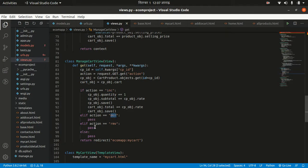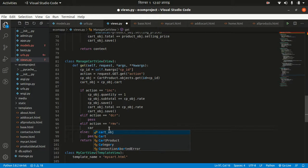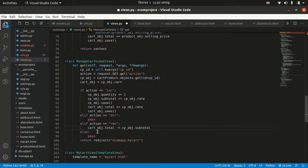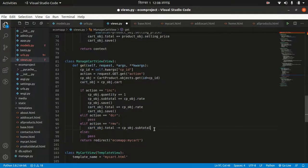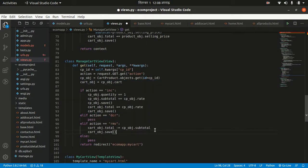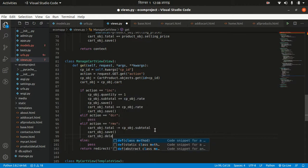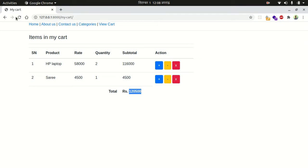Before we do anything with the decrease logic, let's implement the remove logic. To remove an item, first decrease the cart object total: cart_obj.total minus equals cp_obj.subtotal. While removing the cp object, we subtract the subtotal of that cart product from the cart total. After that, save the cart object, then delete the cp object.